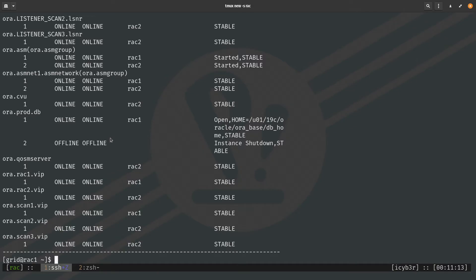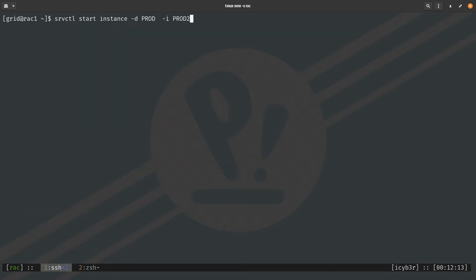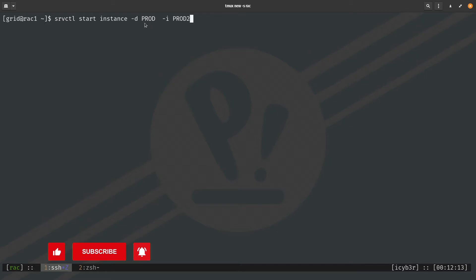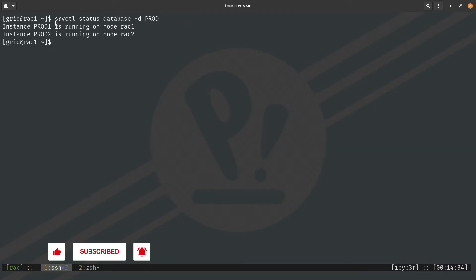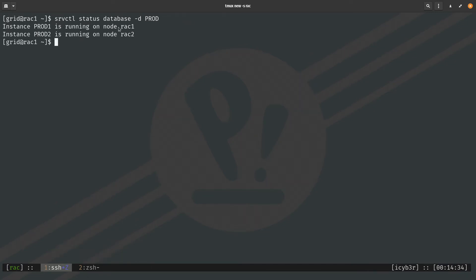This demonstrates the power of Grid Infrastructure and clusterware — we can manage all nodes from any node because they are connected through clusterware. To bring the second instance back up, we issue: SRVCTL start instance -d prod -i prod2. To check the status of both instances: SRVCTL status database -d prod — both instances are now up and running on rack1 and rack2.